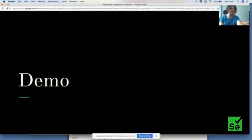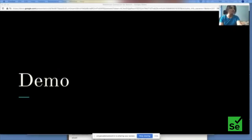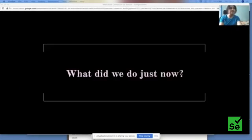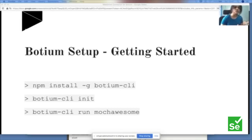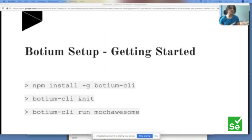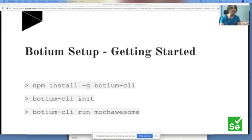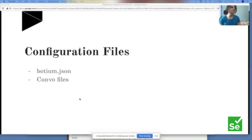So how does this setup look? It's a Node application — you need Node installed on your machine. Then install Botium CLI using the command shown on screen. Run 'botium-cli init' to initialize the project — it adds two files: botium.json and the convo file. The third command runs your test cases and displays reports for you to analyze.